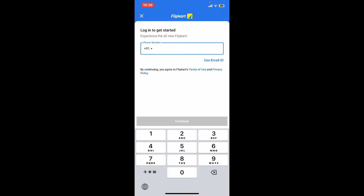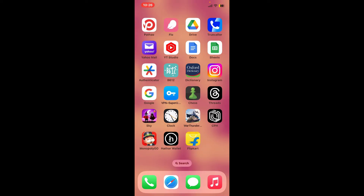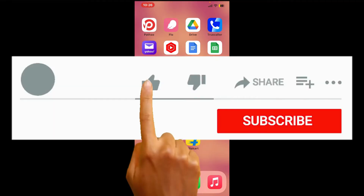You can now follow through the prompts and select your chosen language, sign in with your phone number, and then continue using the service. So that's how easily you can download the Flipkart application for your iPhone.